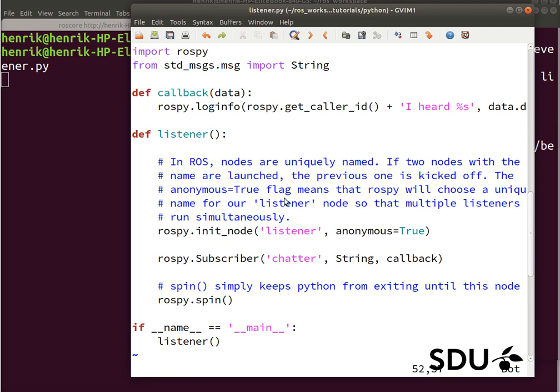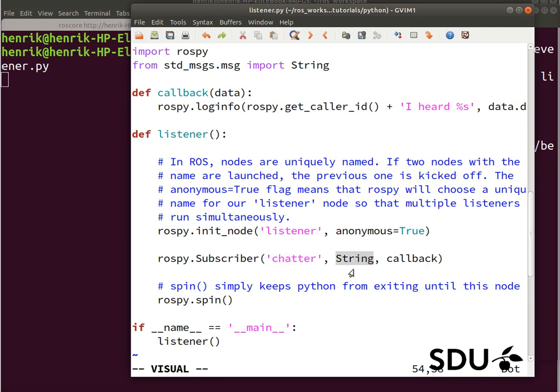And then the node is set to subscribe to the chatter topic, where it expects to receive messages of the type string. And when a message is received, the callback function is activated, which is up here.